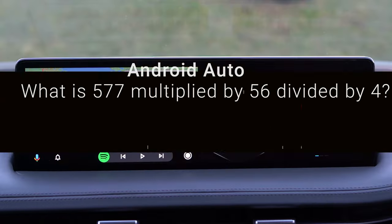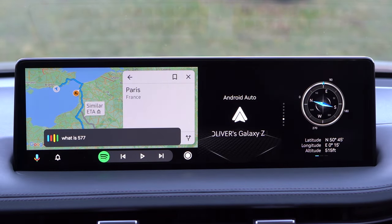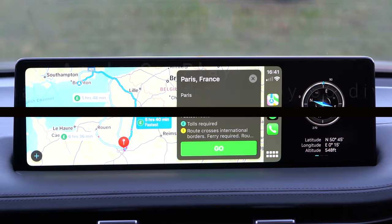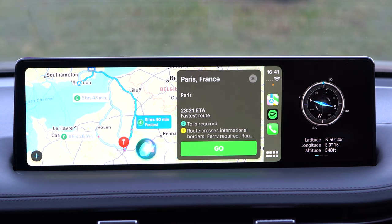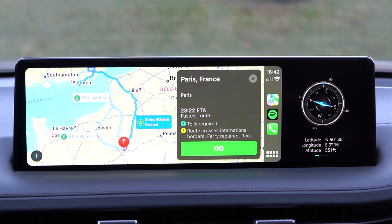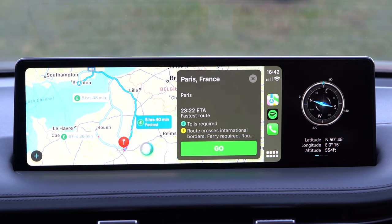Hey Google, what is 577 multiplied by 56 divided by 4? — Google responds: 'The answer is 8,078.' Hey Siri, what is 577 multiplied by 56 divided by 4? — Siri responds: '587 times 56 divided by 4 is 8,218.' Hey Siri again — Siri responds: '507 times 56 divided by 4 is 7,098.' Hey Siri again — Siri responds: 'Sorry, I can't show you the result while you're in the car.'